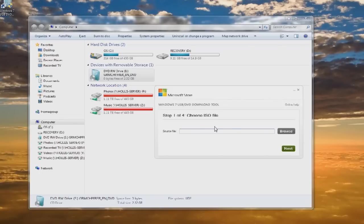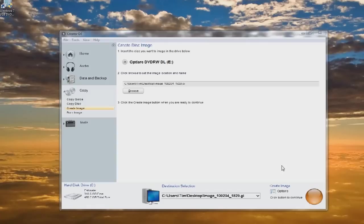And now you can see that the tool is asking for the ISO file. So I'm going to show you how to make the ISO file. I've opened up Roxio.